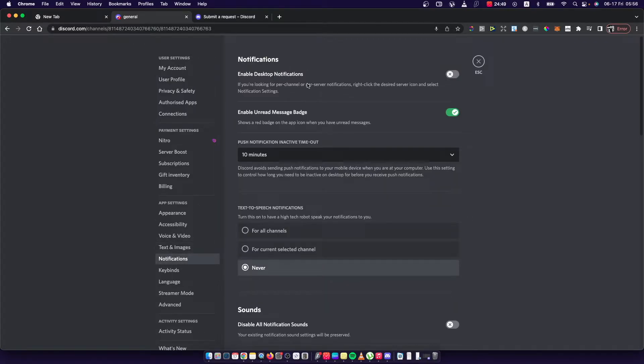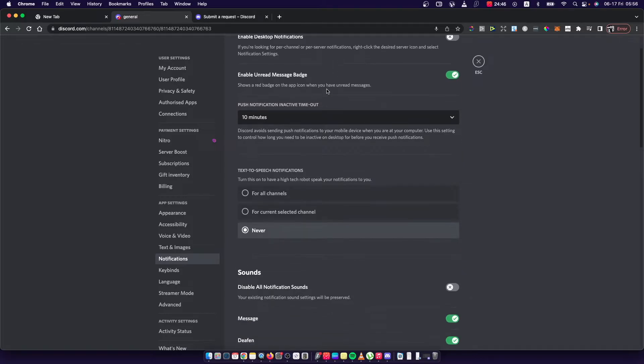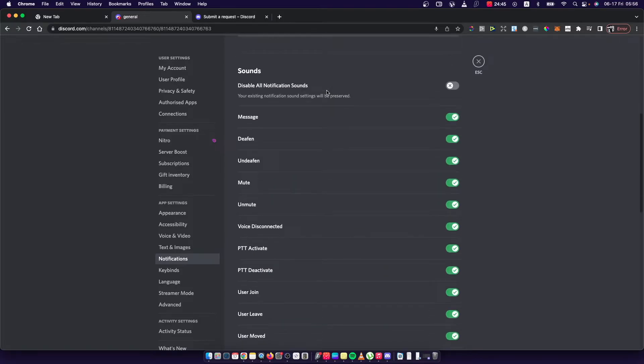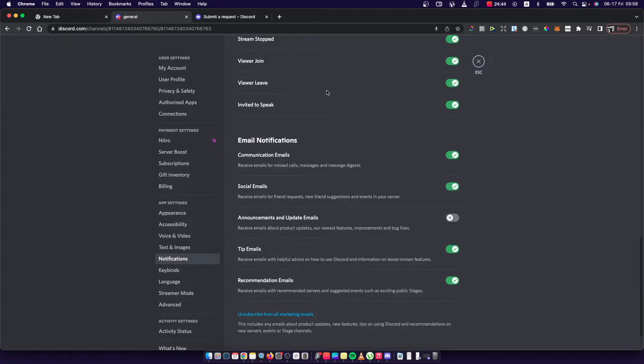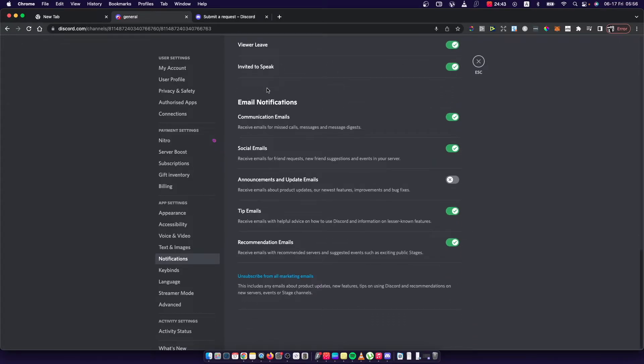And here, what you need to do, you need to scroll down until you see, as you can see here, email notifications and toggle all the notifications off.